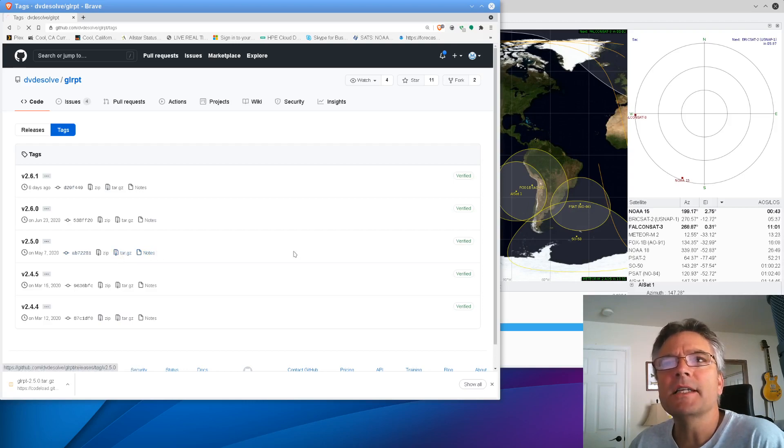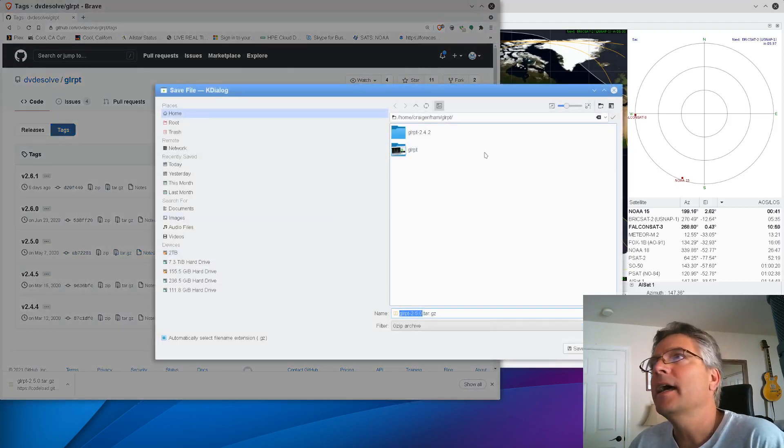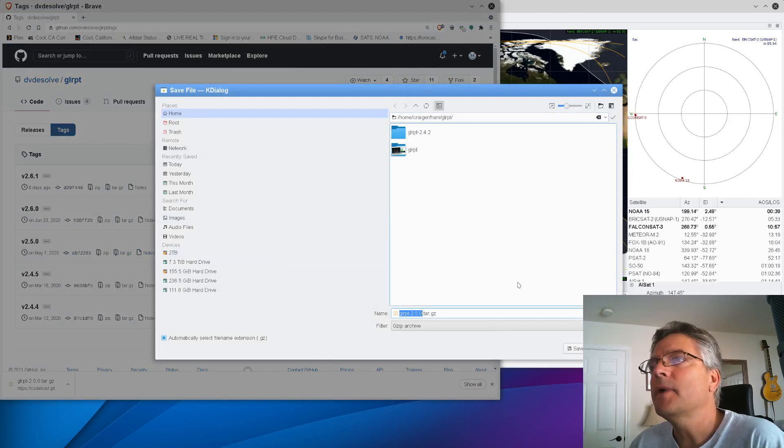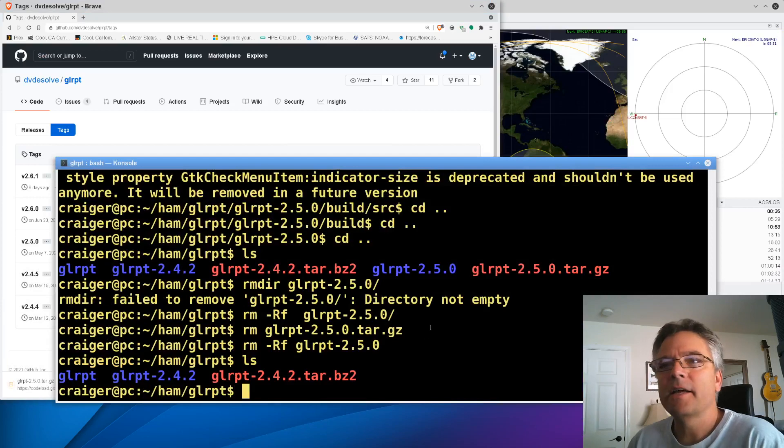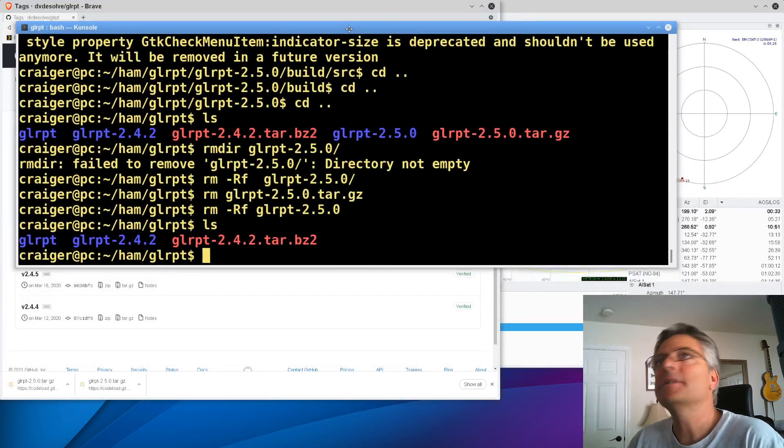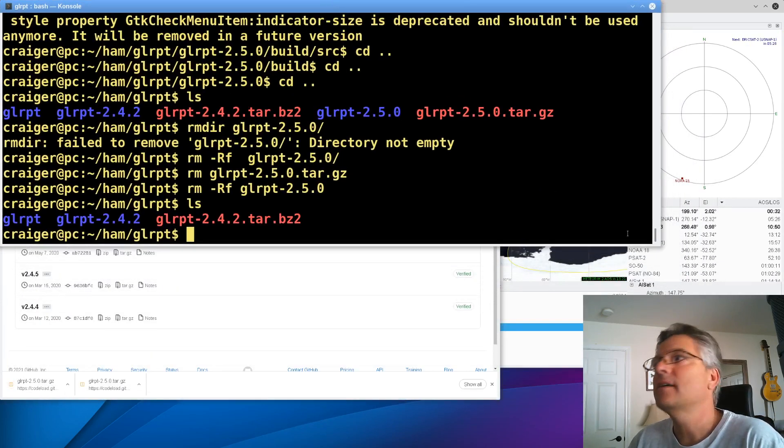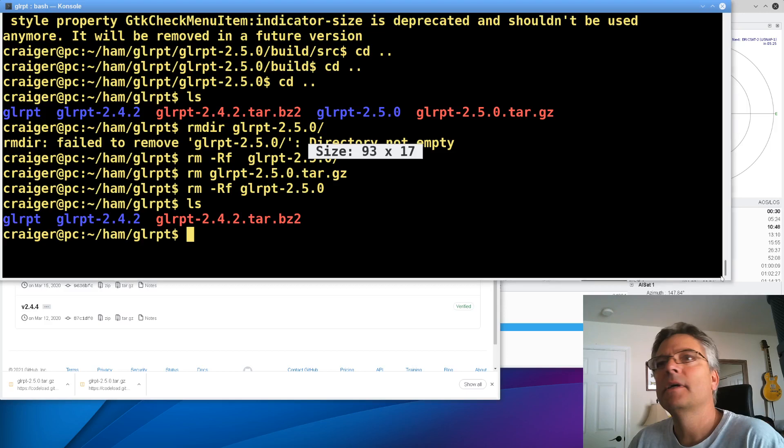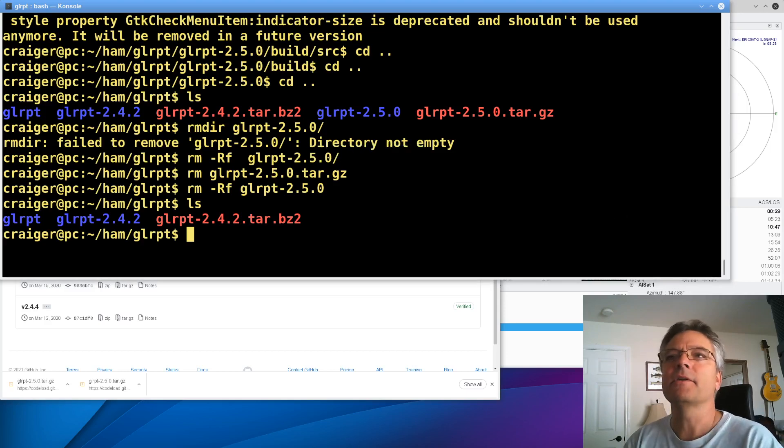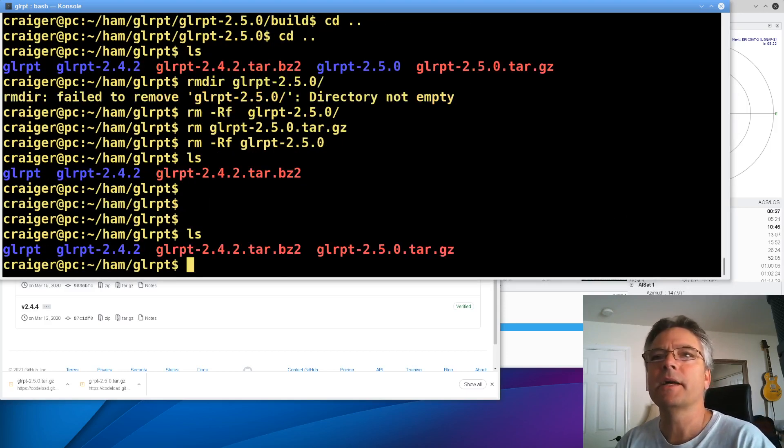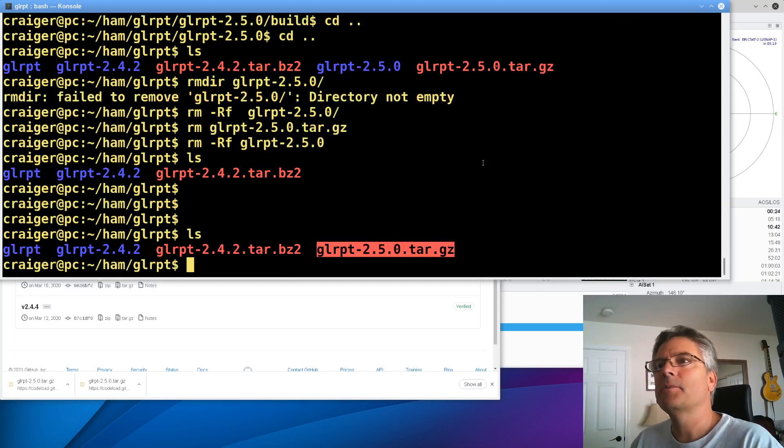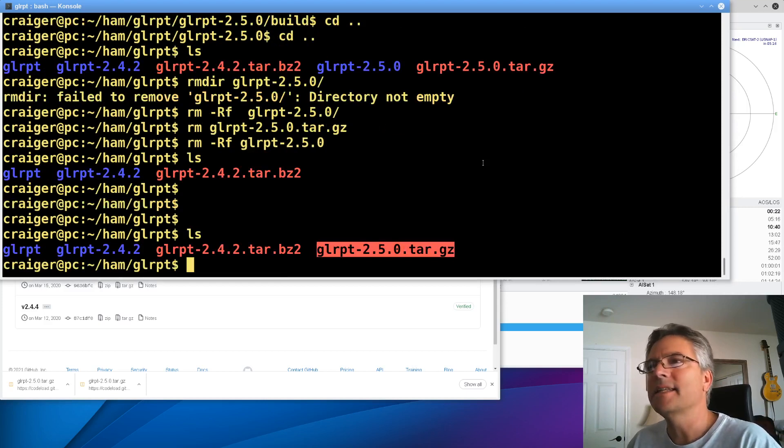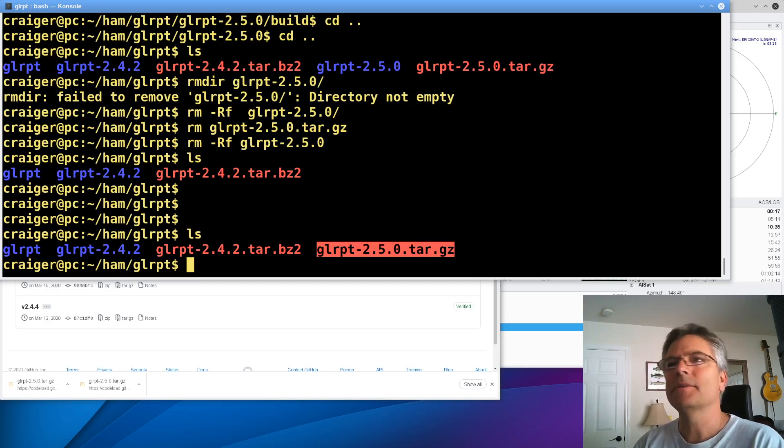And that's the software we're looking at is GLRPT. That's the software that decodes the Meteor PSK feeds. But what I did find is the 2.5.0 did compile. You can download one right here, this tar.gz. You can click on that, and I can save it in this directory.